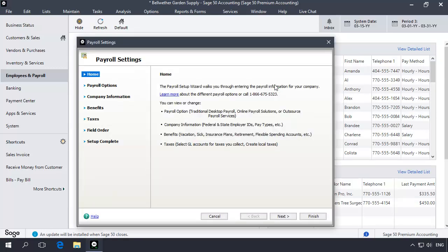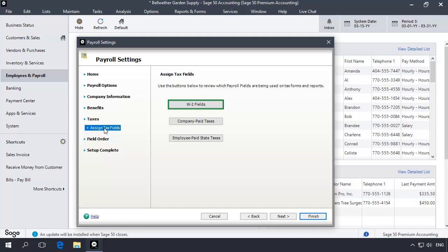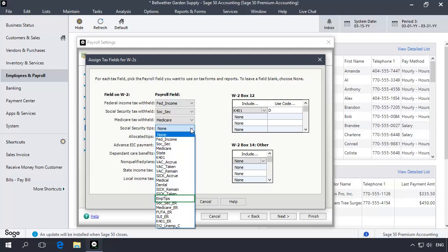On the Payroll Settings window, expand Taxes and select Assign Tax Fields. Now let's click the W-2 Fields button. In the Social Security Tips drop-down list, select the Employee's Tips field.